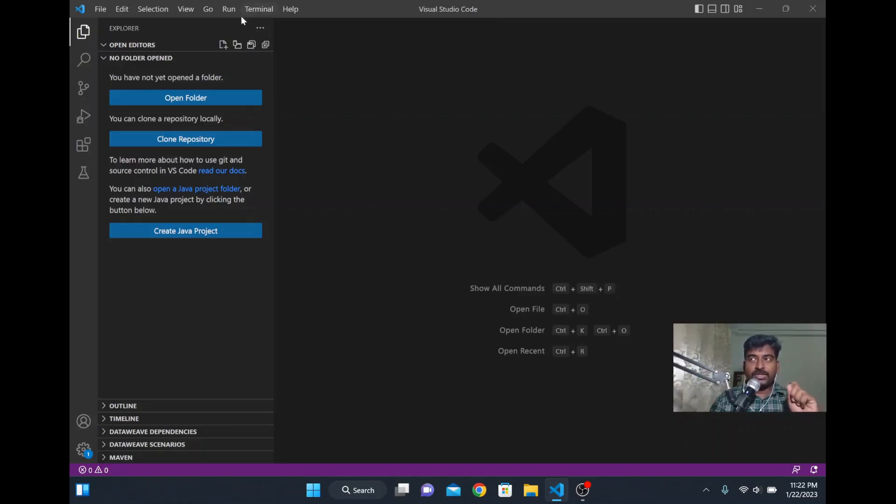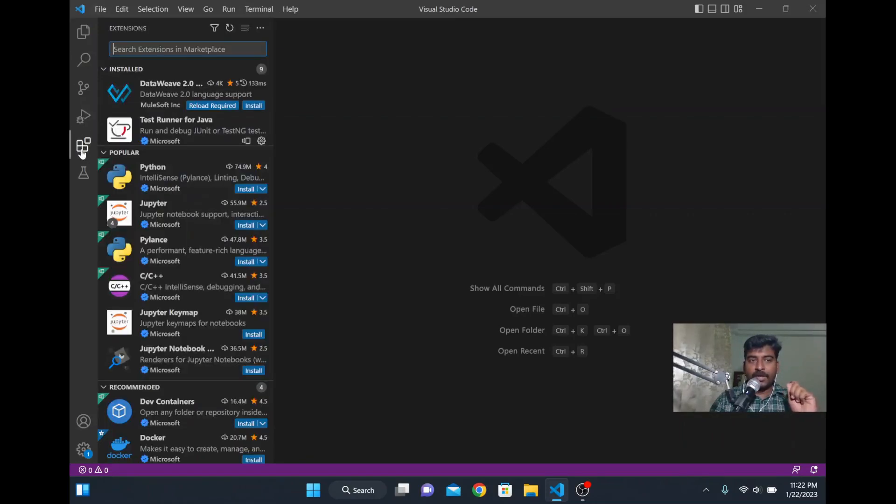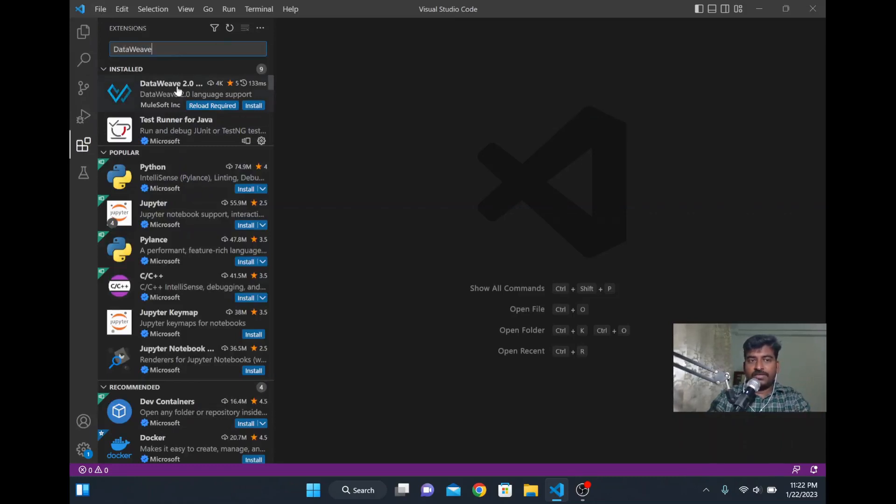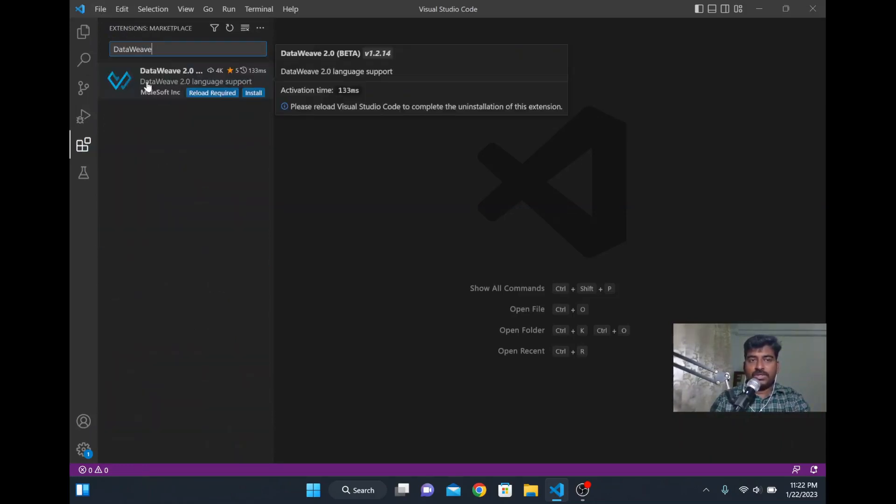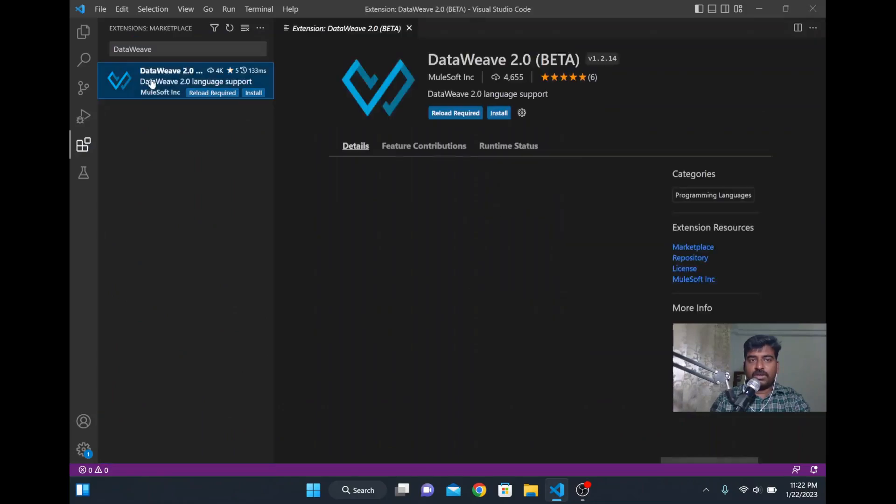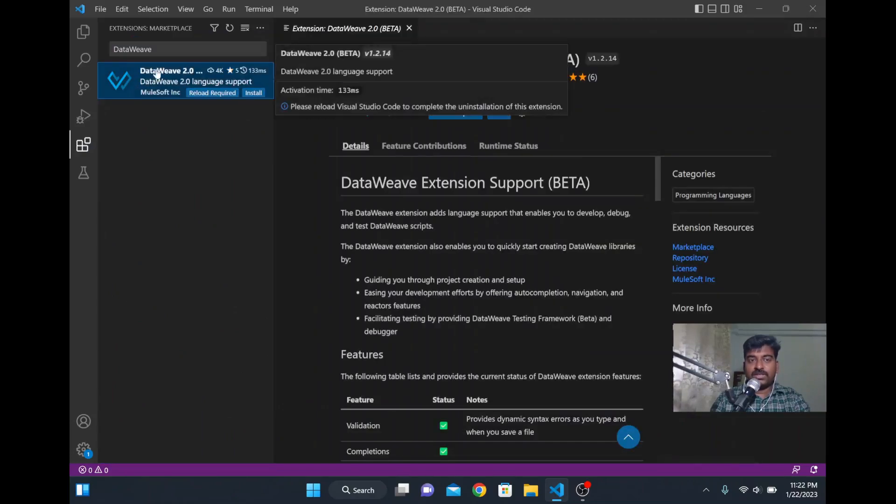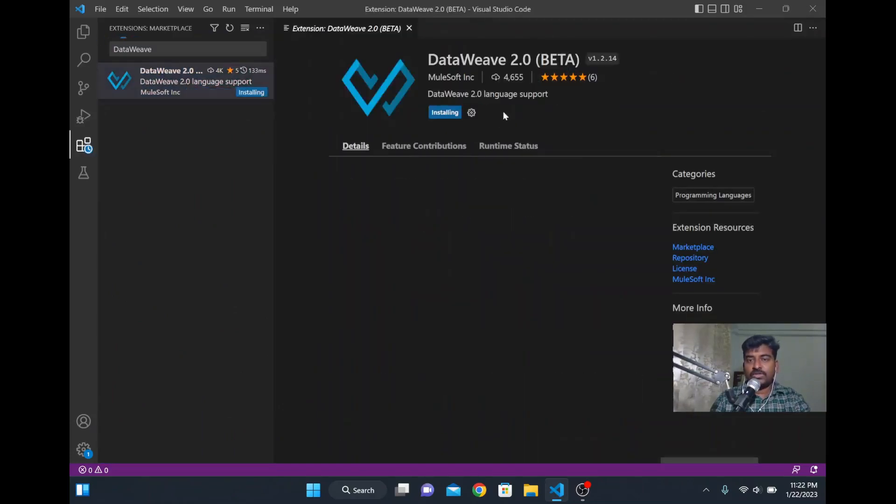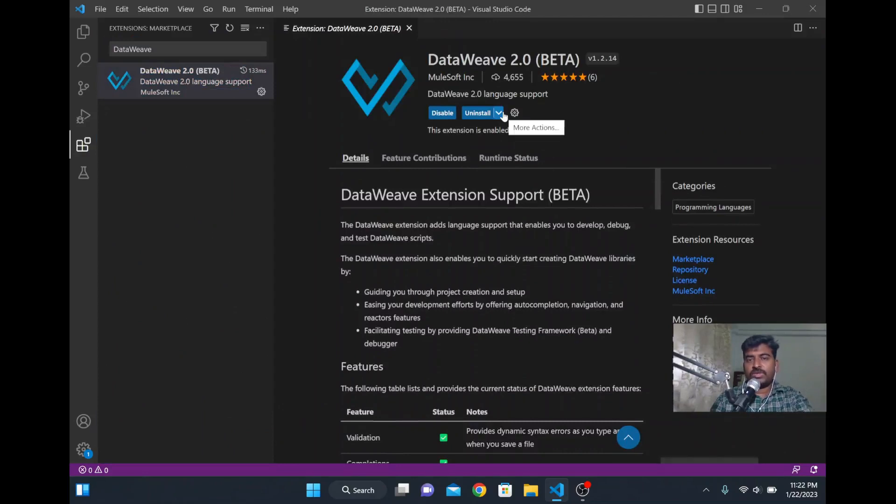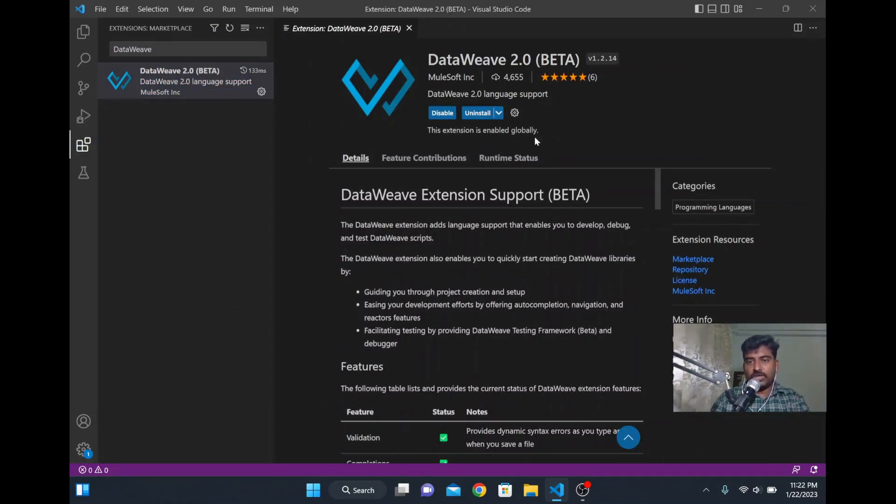You have to install the extension for it. Just mouse over in the left side navigation and click this extension icon. Once you click that, search DataWeave. The extension is coming here where you just click install. It will be quickly installed. See here it is installed and you have options to disable and uninstall it.